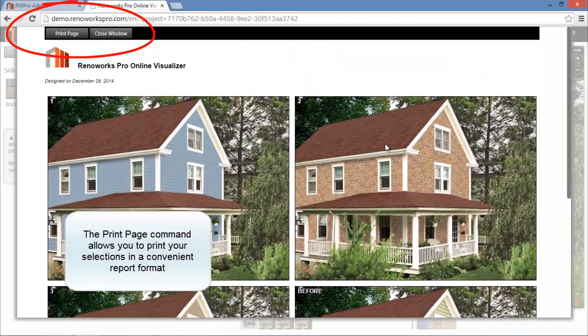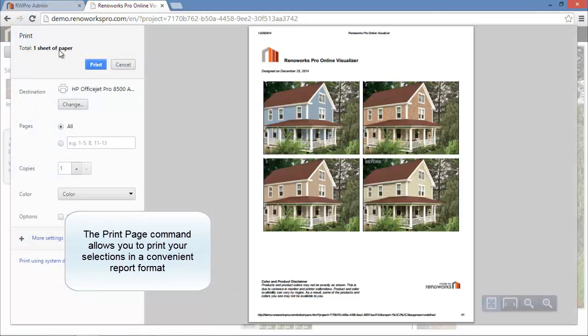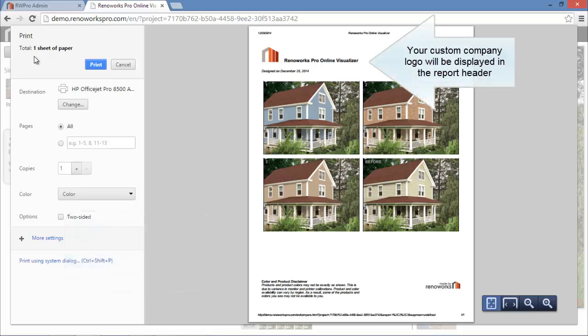Choose the Print Page button. This feature allows you to print your selections in a convenient report format. Your custom company logo will even be displayed in the report form header.